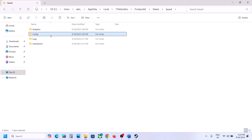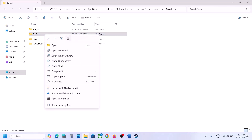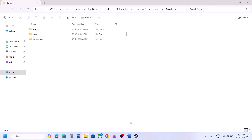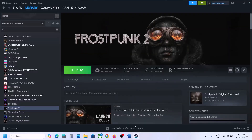Open the AppData folder, open the Local folder, open the 11 Bit Studios folder, open Frostpunk 2, Steam, Saved — and here you can see the config folder. If you want a backup, copy and paste it to the desktop. Delete the config folder; all saved settings will be lost. Then launch the game and check.